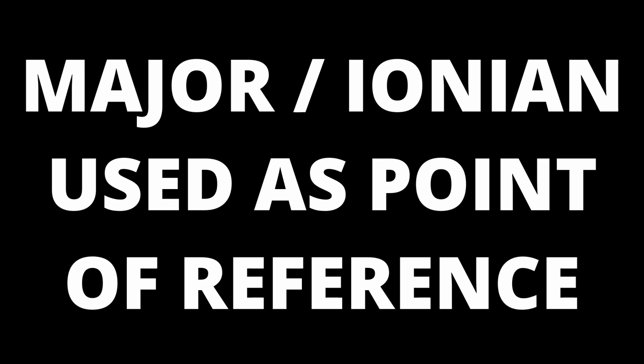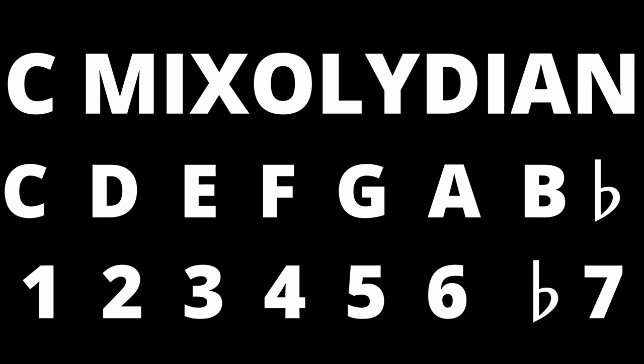The major scale is useful as a point of reference for all other scales or modes. The focus of this video is the Mixolydian mode. It is also known as the fifth mode of the major scale. It has the scale degrees 1, 2, 3, 4, 5, 6 and flat 7.